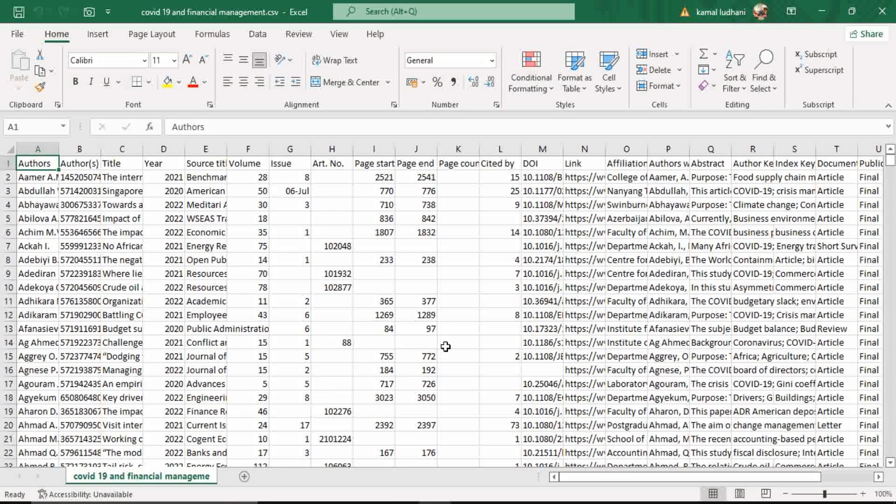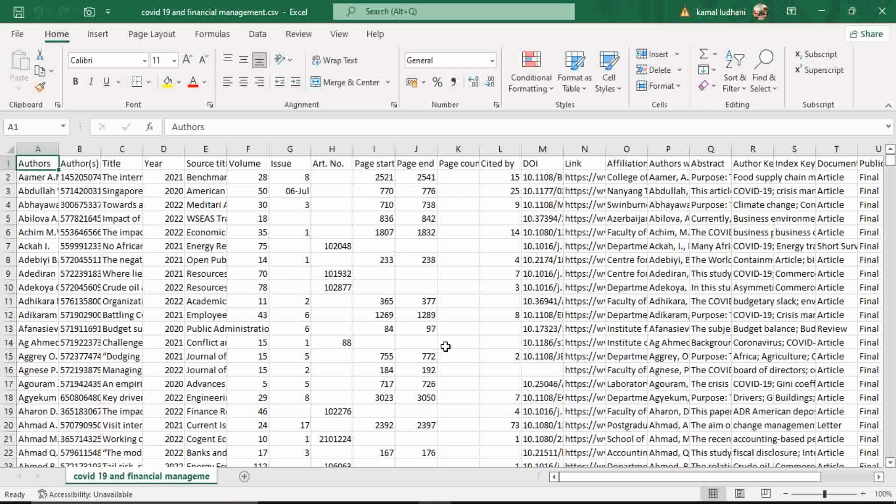Now this is the dataset we are going to work with. I had exported this database from Scopus in the last video, and it contains documents related to the keywords of COVID-19 and financial management. I am sharing the link to this dataset in the description box so that you can work along with me. This dataset is in the format of CSV comma separated values, therefore I will convert it to the format we are going to work with.